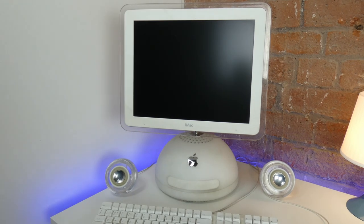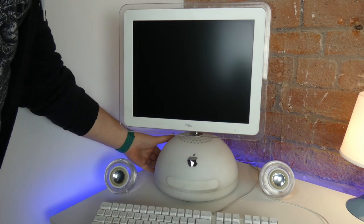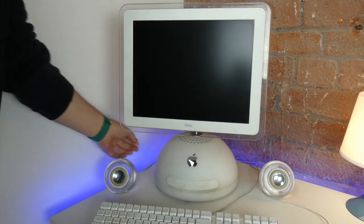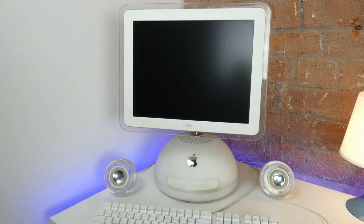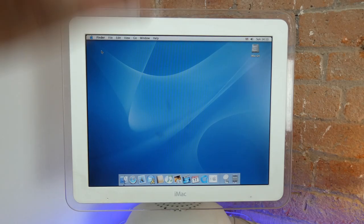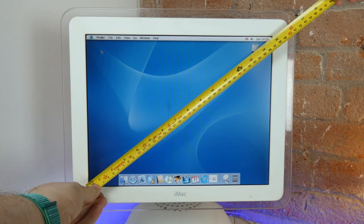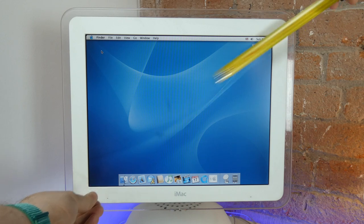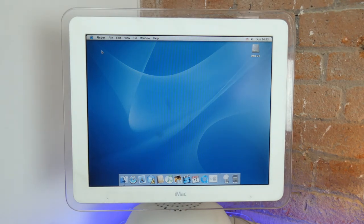To switch on the iMac, you would have to reach around on the left hand side of the half dome, locate the flush fit button and give it a little push. You were then greeted with a 15 inch LCD TFT display that was twice as bright and three times as sharp as the old fashioned CRT displays.